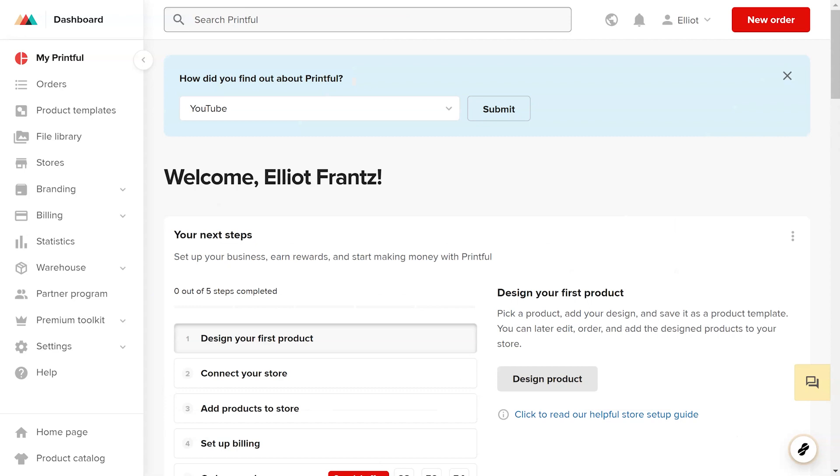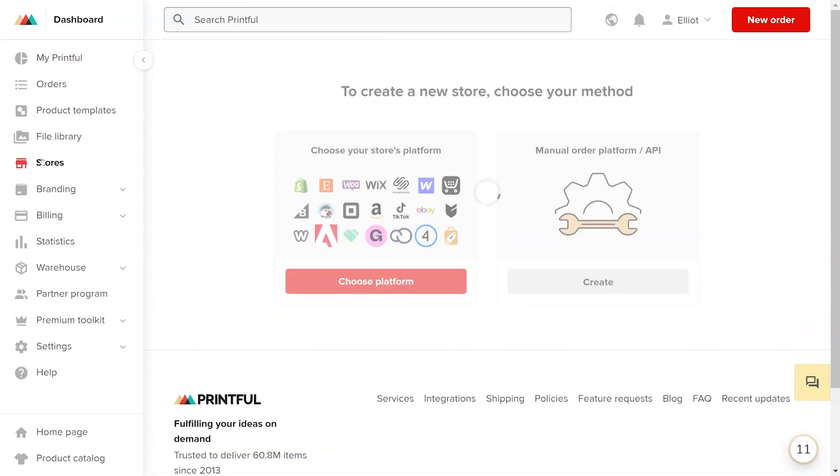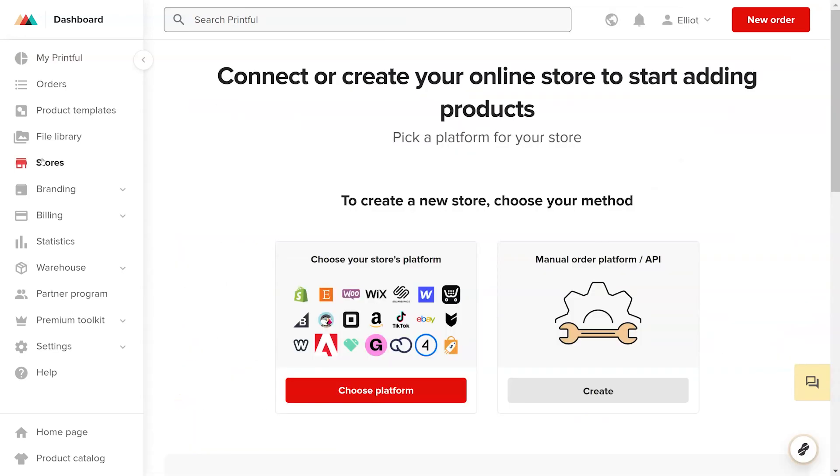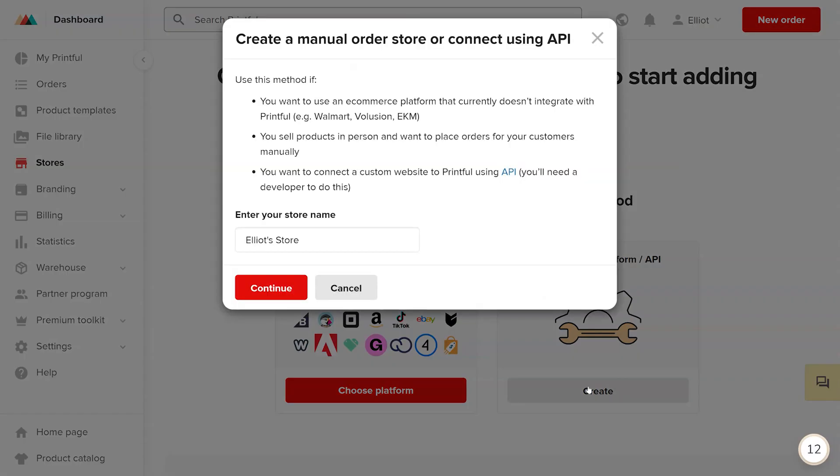Once inside your account, create a Printful store by going to Stores from the left menu and on the stores page under manual order platform slash API, click the create button. Please note that you can point to an existing store.